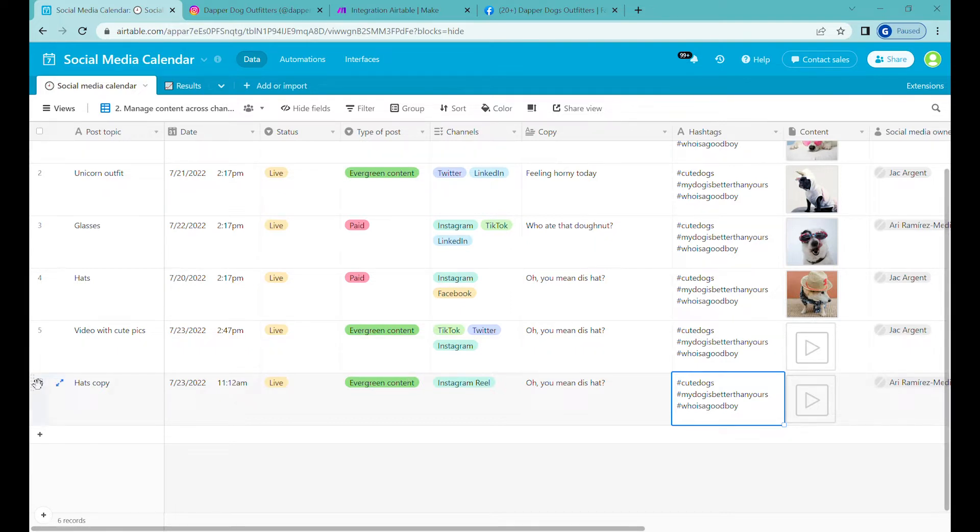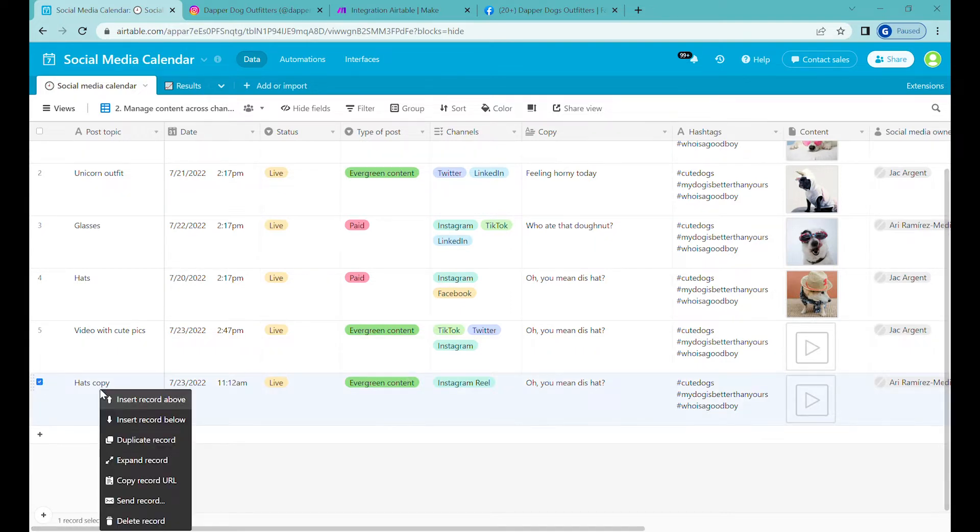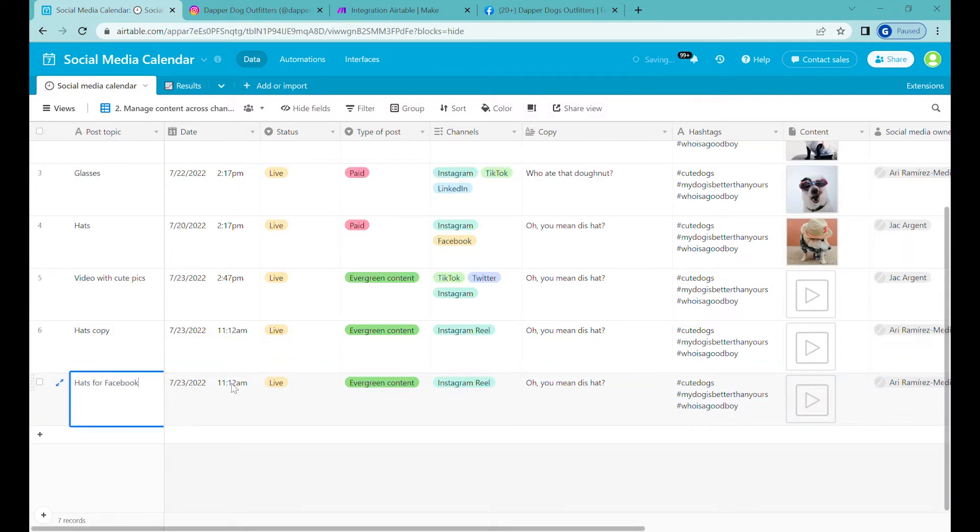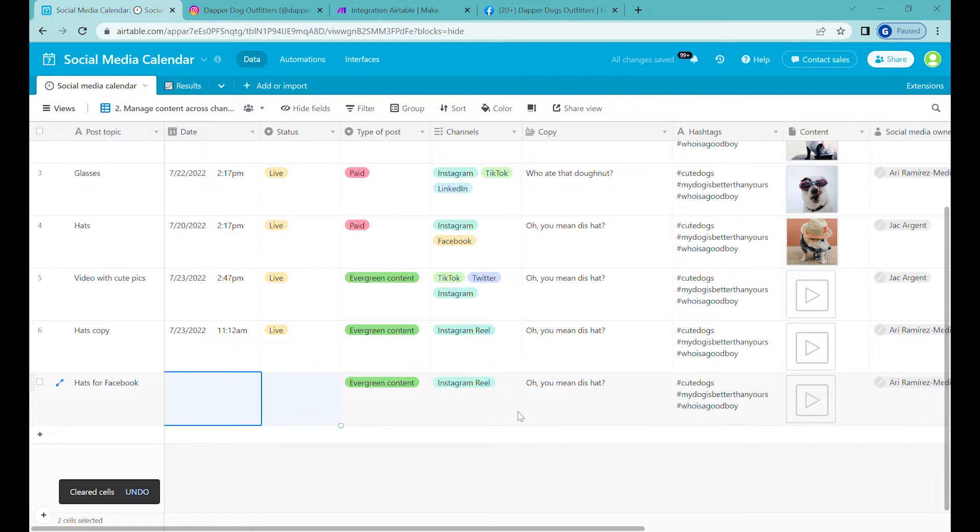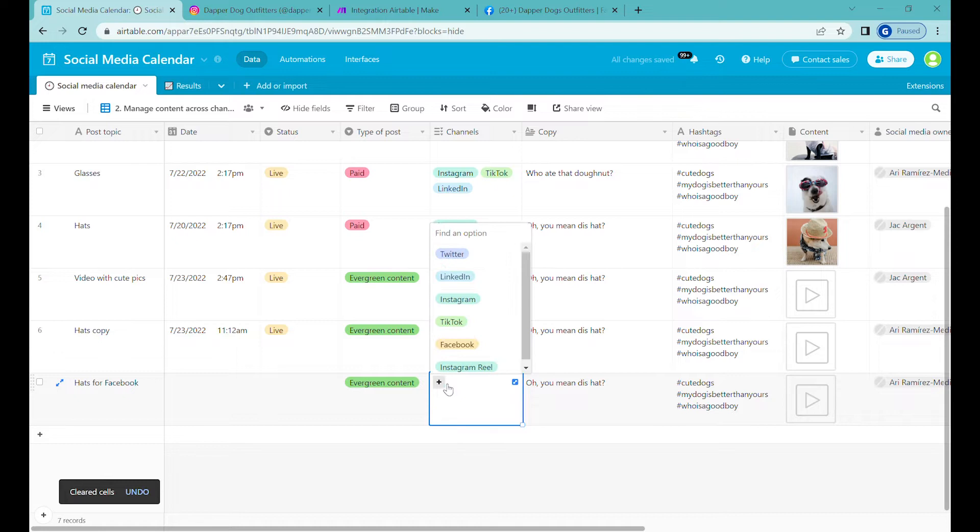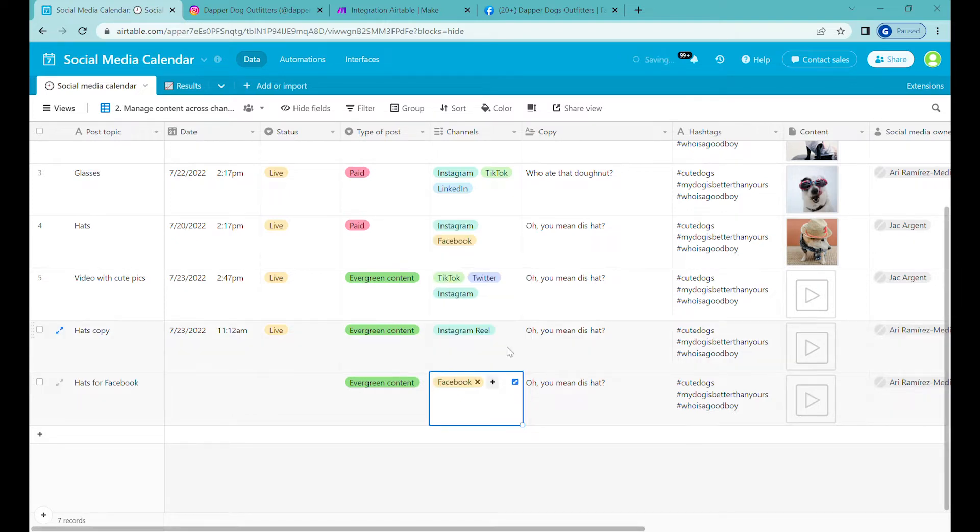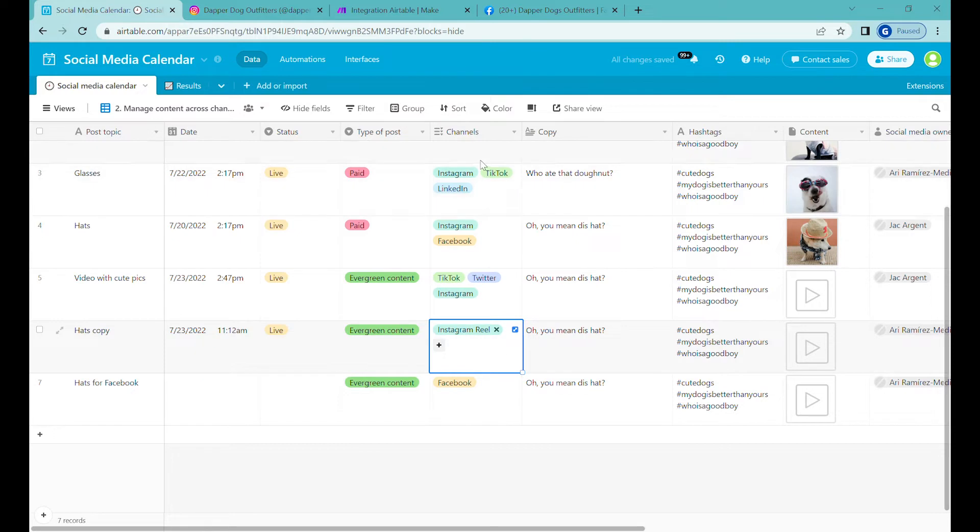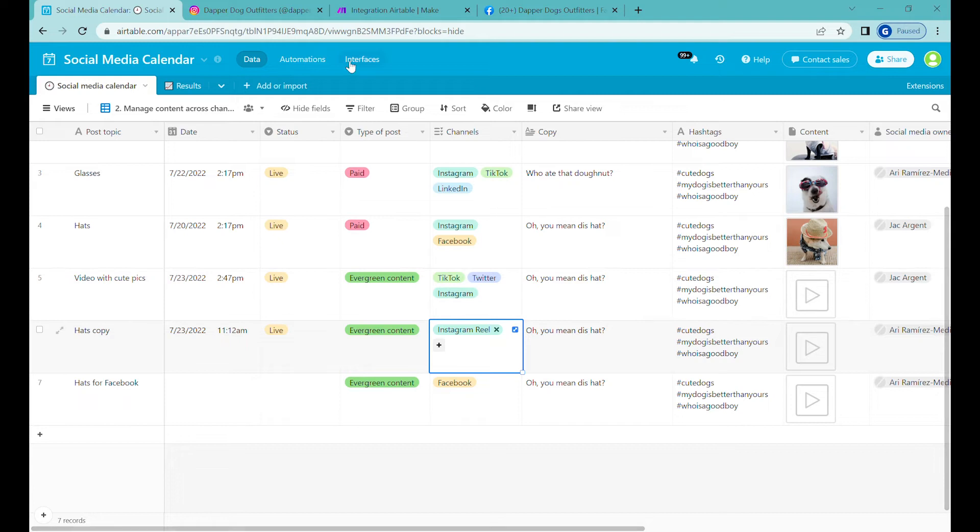The first step is to make a copy. Let's delete the date and status. Now this will not be a channel Instagram Reel, this will be a channel called Facebook. If you would like to see how the previous automations were set up, there is a description and link to those automations in the description of this video.